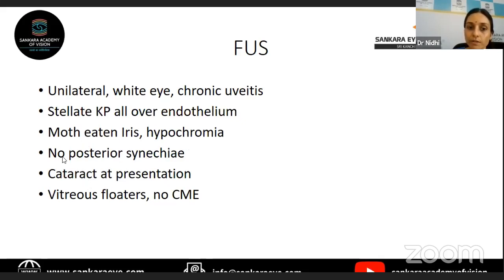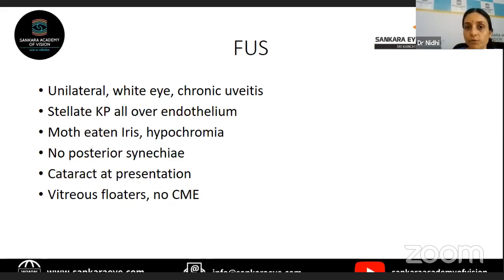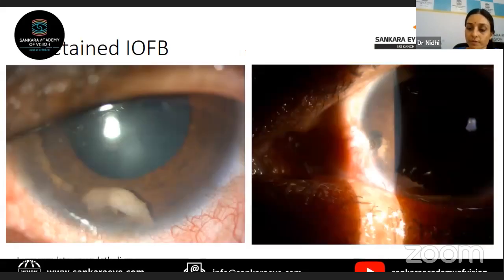The main reason patients with Fuchs uveitis come to the clinic is because of diminution of vision due to cataract formation. Till then, they do not have any symptoms. They come only with complications like cataract or sometimes with high pressures. Apart from that, they will also have a lot of vitreous floaters. Cystoid macular edema is never seen in patients with Fuchs uveitis — that will help you in making the diagnosis. When you know this is Fuchs uveitis, you don't need to do further investigations because there are no systemic associations.